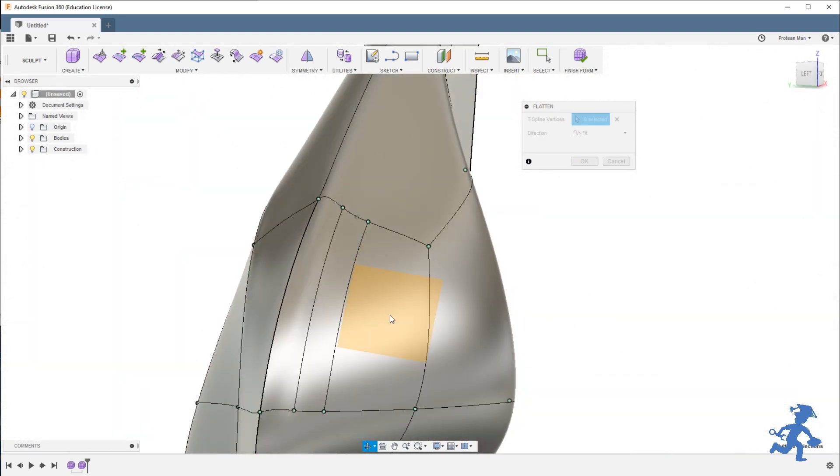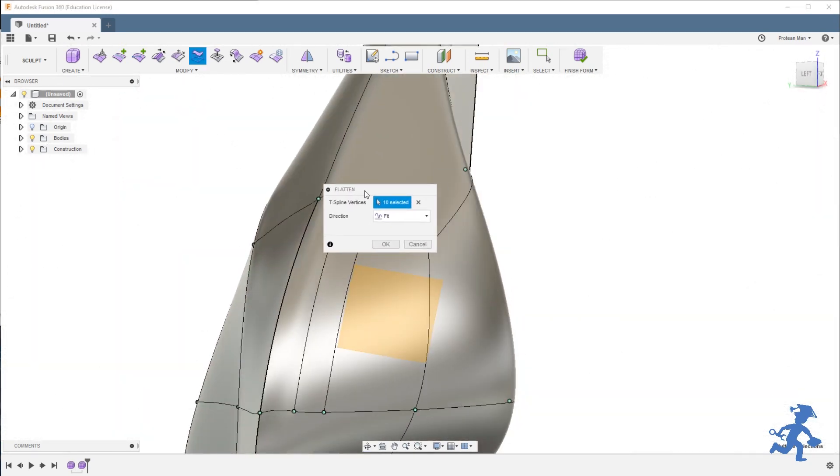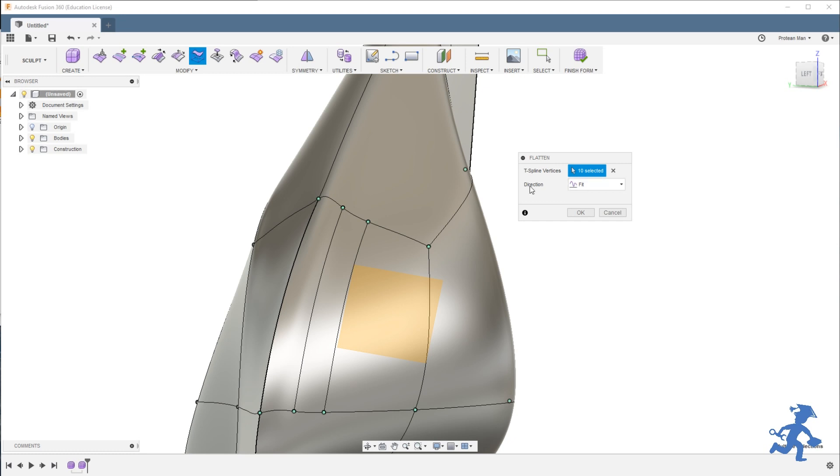Up here on the flatten dialog box. Direction fit is where you're fitting to the current points of the object. It averages. Select the plane.